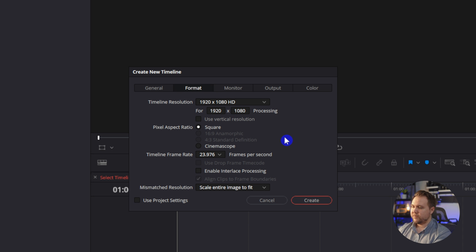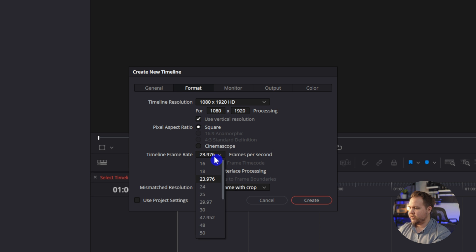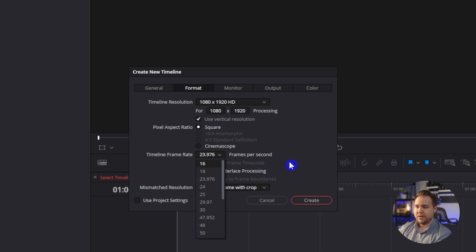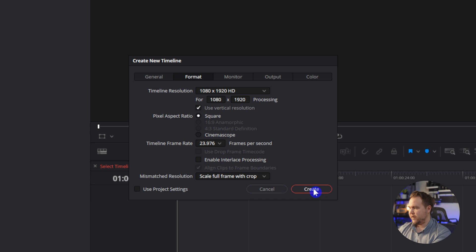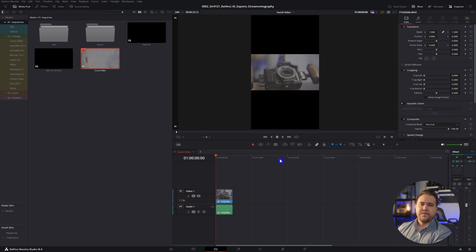After changing the resolution, you want to make sure to check on use vertical resolution and then also change the frame rate to whatever you shot it in. If you were shooting on a phone, most likely it's going to be 30 frames per second or 60 frames per second and then click create.